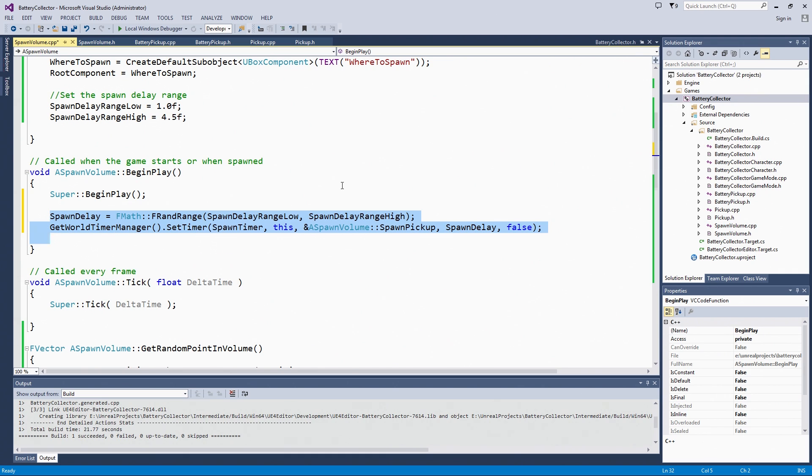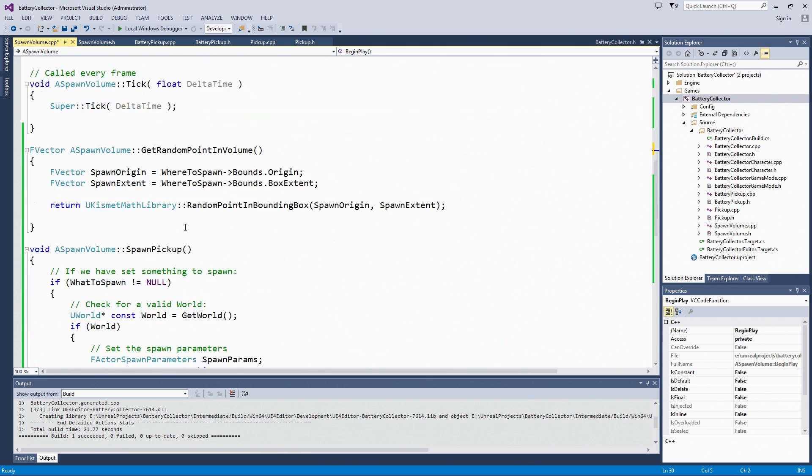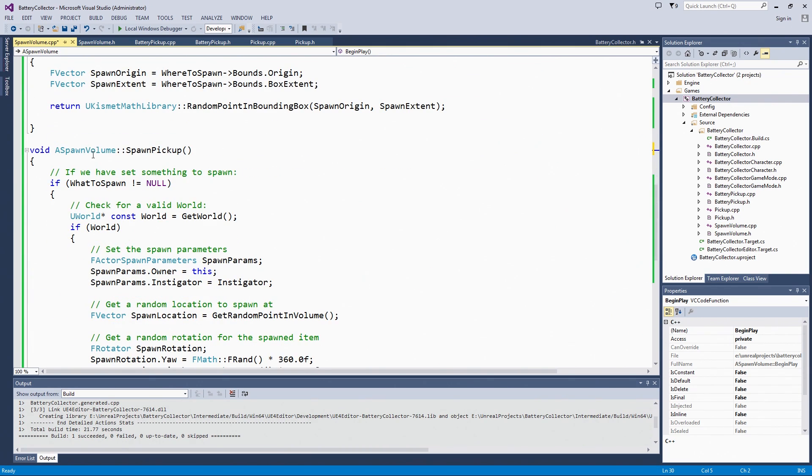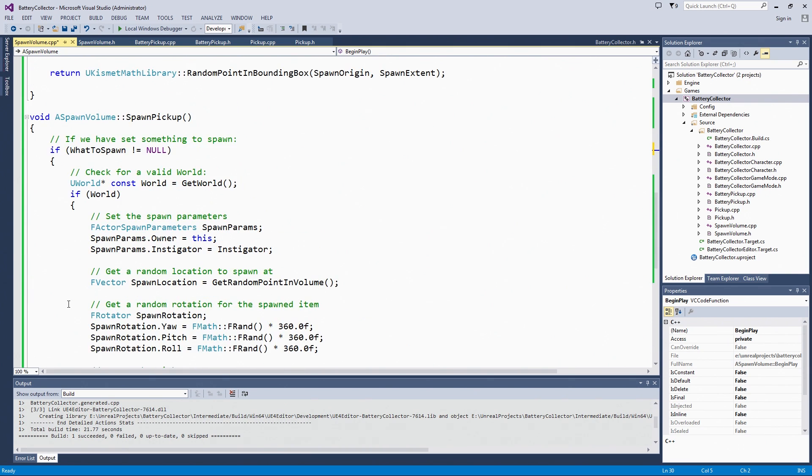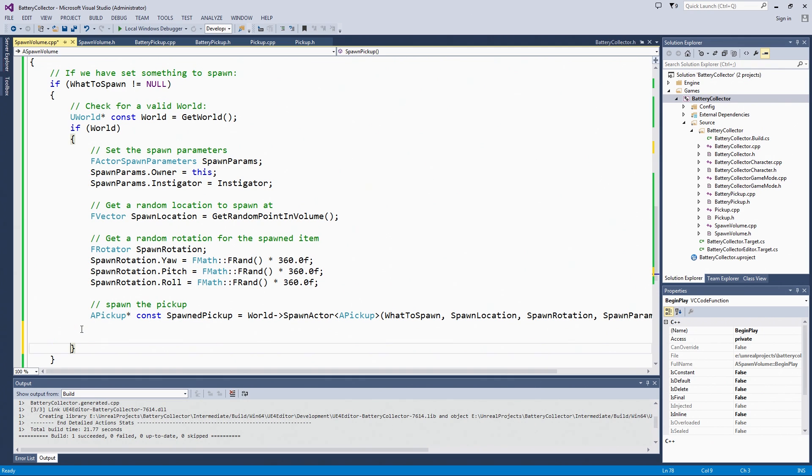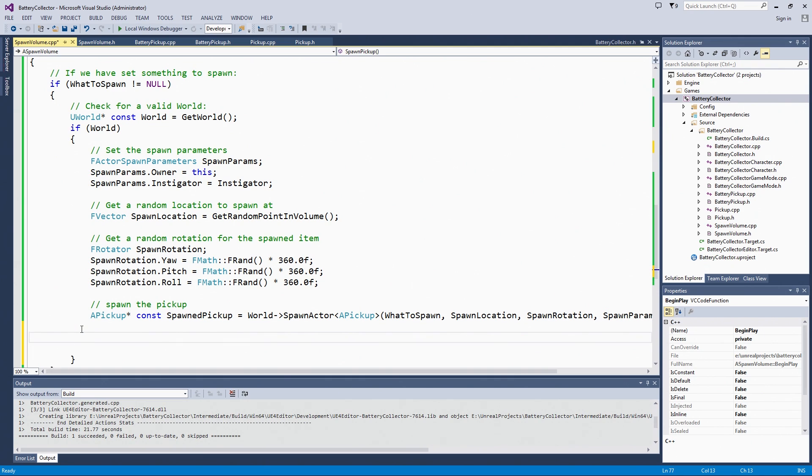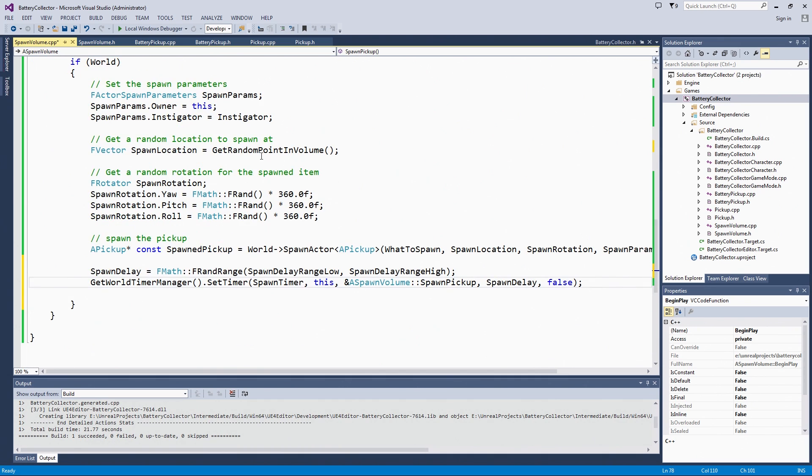This whole little block will get called when the game starts. We are also going to take this little block and put it at the end of our Spawn function that we wrote in the last video, right here after the pickup is actually spawned. This will only get called if what to spawn is valid and if we have a world. Let's put that in there. That means after we spawn one pickup, we will reset the timer to another random time between the low end of the range and the high end of the range.